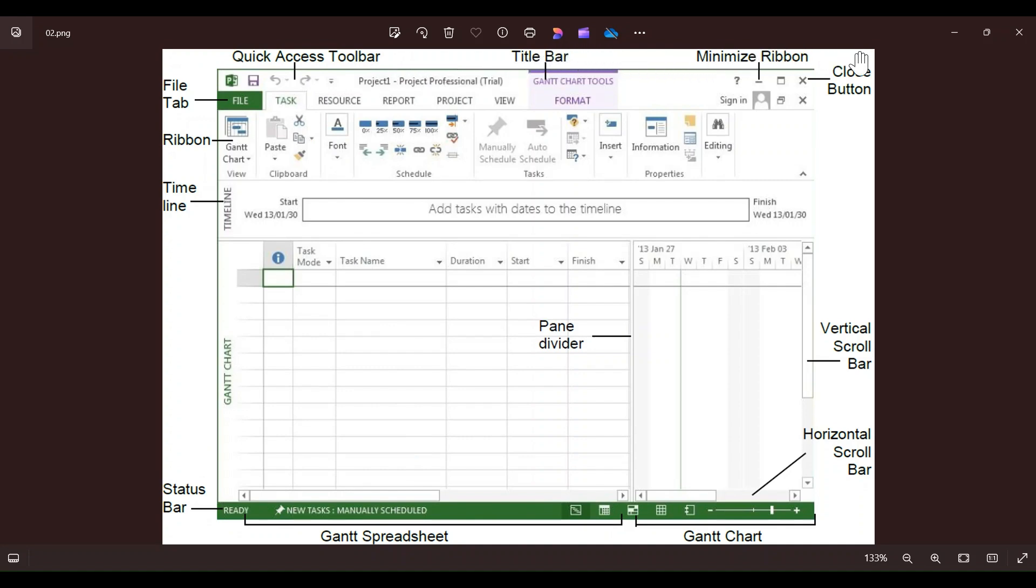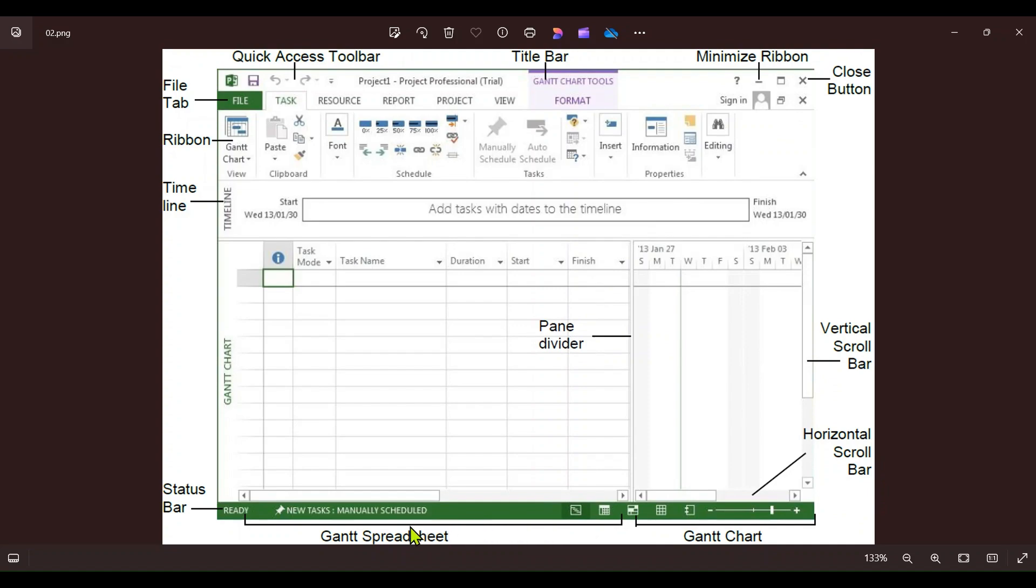Right side of the screen is Gantt chart, or bar chart. We will see each task will be represented by a horizontal bar, indicating its duration. By default, it will also show the relationship between tasks.